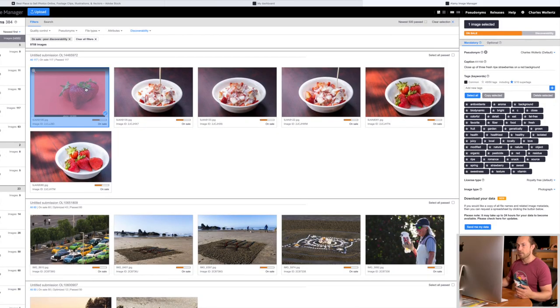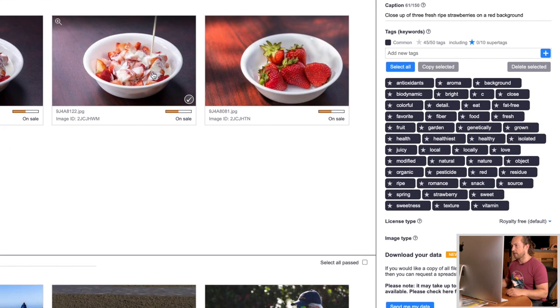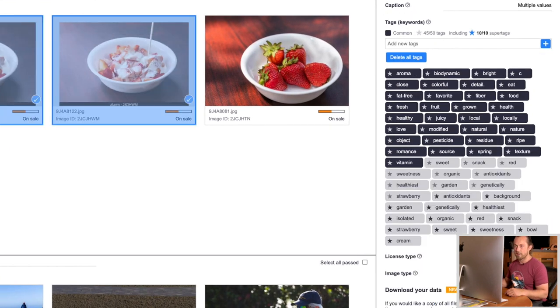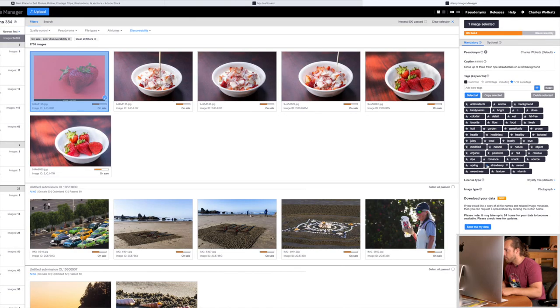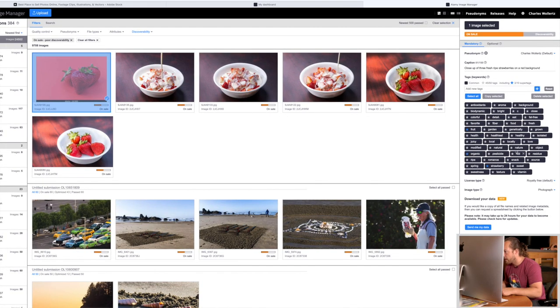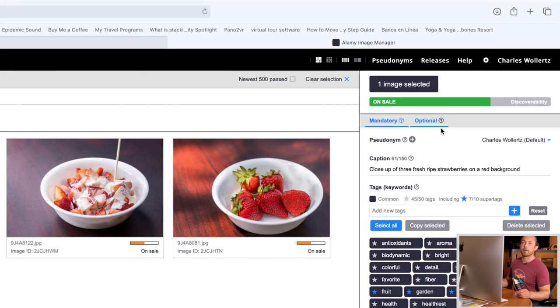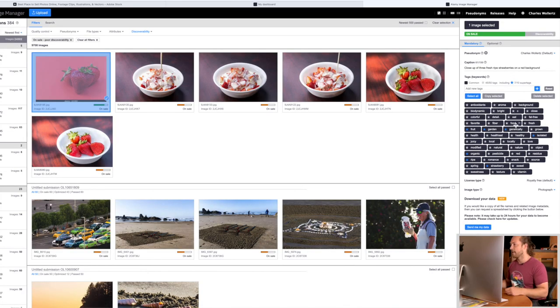I've done these already — I always do it with Alamy. This is some of the strawberries. When you click on an image, you can star up to 10 keywords. Put a little blue star on them and that'll help you sell those images — it'll make them more discoverable. Strawberry, fruit, organic, garden, isolated. As you can see, it's already in green, so it's already saying this image is going to be a lot easier to find.